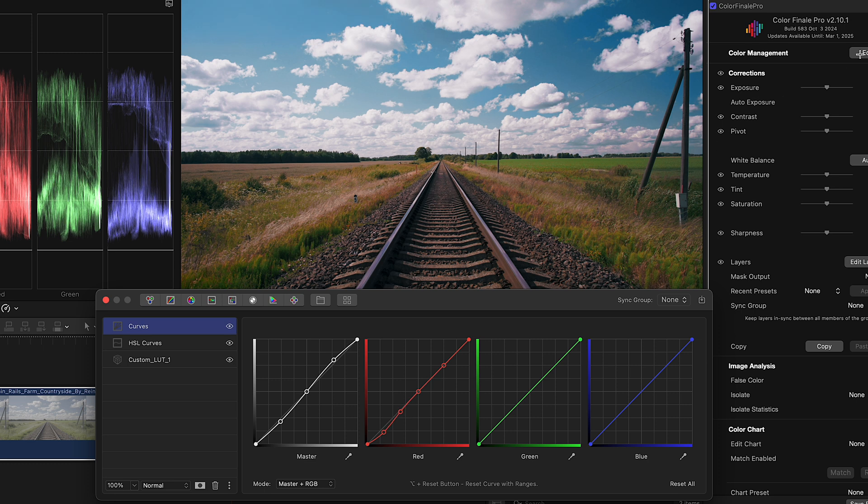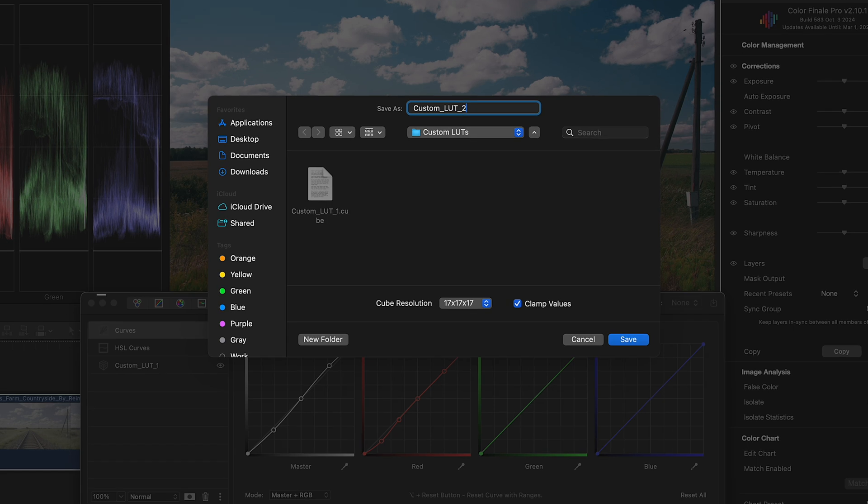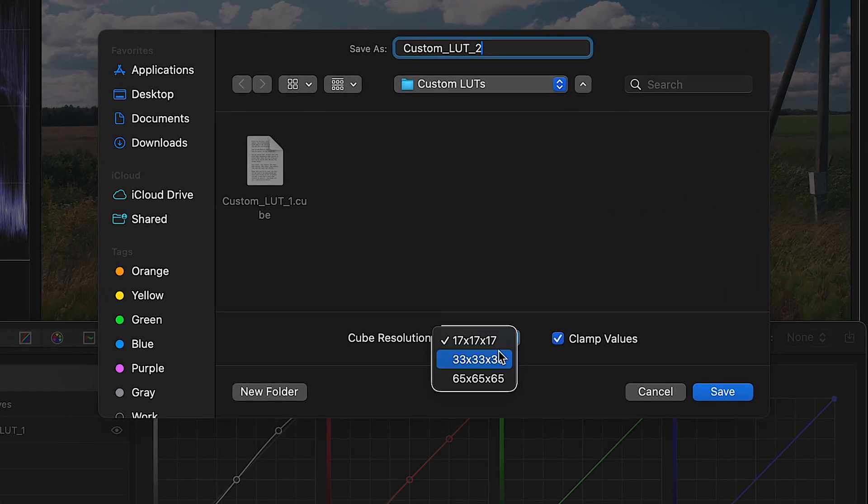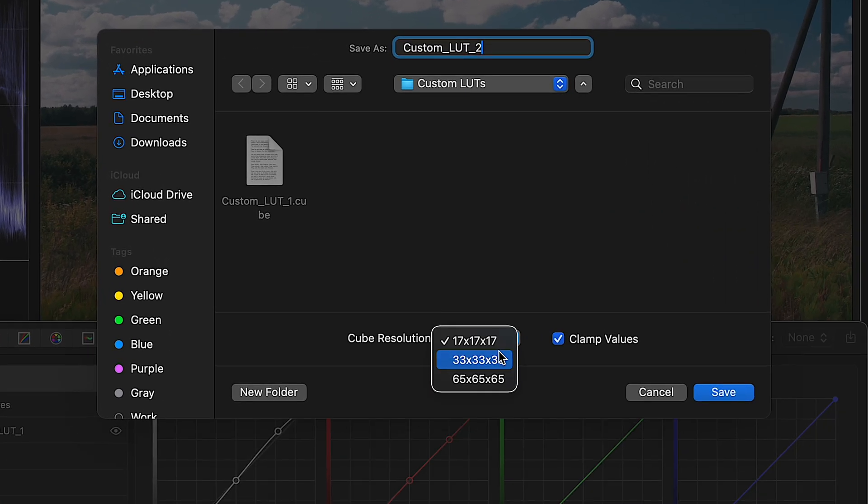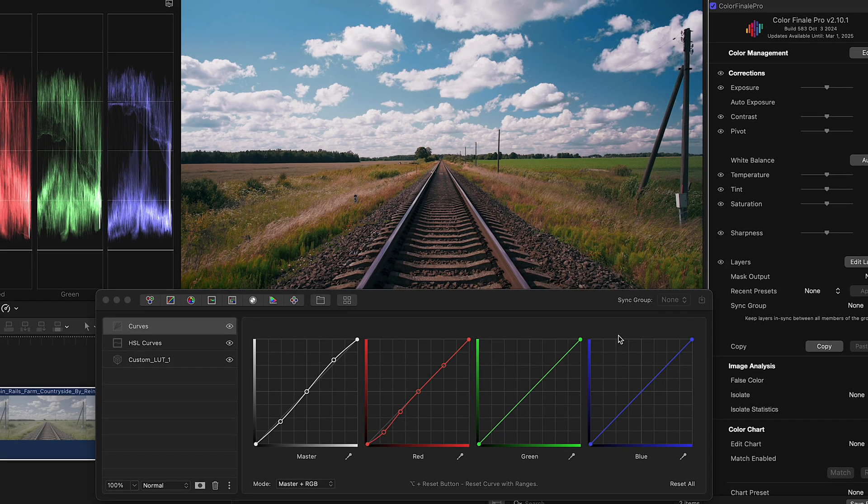Now you can export everything, apart from effects, as a LUT itself. 33 by 33 by 33 is the most optimal interval number balancing precision with speed and is the default setting, but you have the options to go higher or lower if you need to.